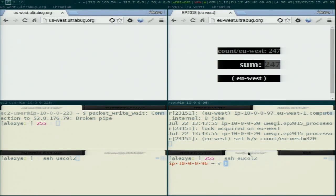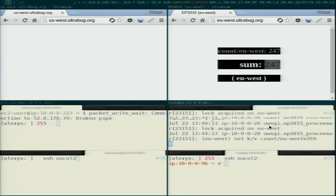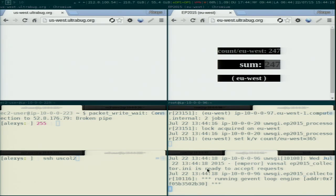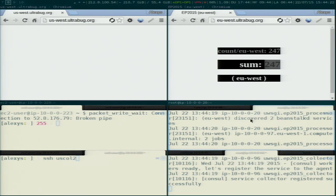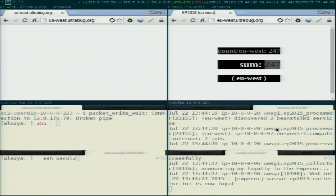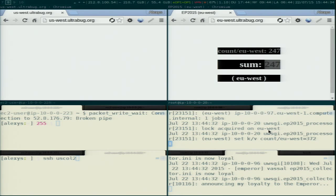Now I'll start a new collector service. As soon as I start it, it will be picked up by the processor, which will say: now there are two Beanstalkd services available, and I will start pulling jobs from them too. You can see that immediately our processor picked up the new one — now it has two Beanstalkd services, and the load is distributed between the collectors. It scales out really easily. In the Consul cluster I now have four nodes up, and the key-value count keeps on growing.